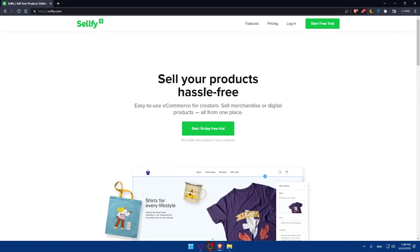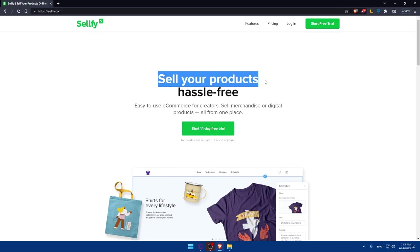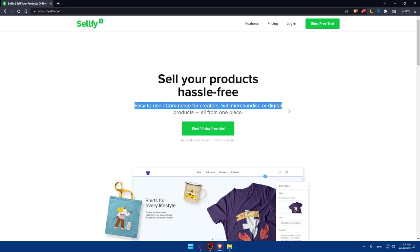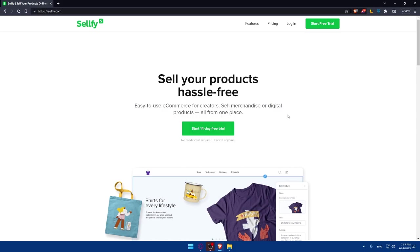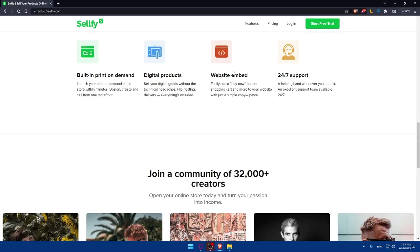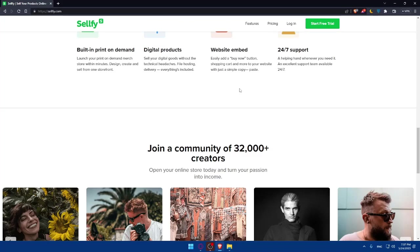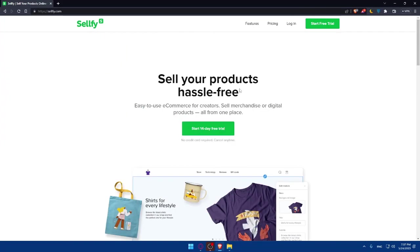You'll find yourself here on the home screen. As you can see, on Shelfy you'll be able to sell your products hassle-free, easy to use e-commerce for creators with merchandise or digital products all from one place. You can learn a lot about this site if you scroll down here and read all of that.